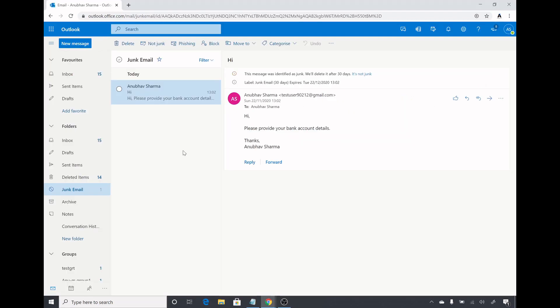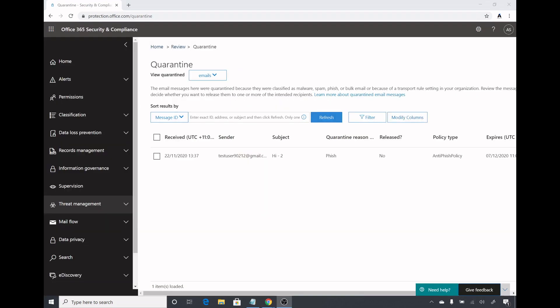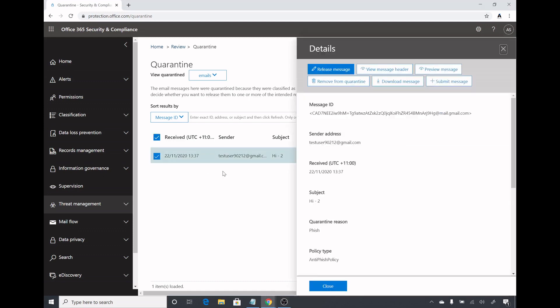I do not see anything in inbox or in junk email. This email in junk email is an older one. But if I go to protection.office.com quarantine I could see the email here which I sent from my Gmail ID which has been marked as a phishing email and it's clear in the quarantine folder.